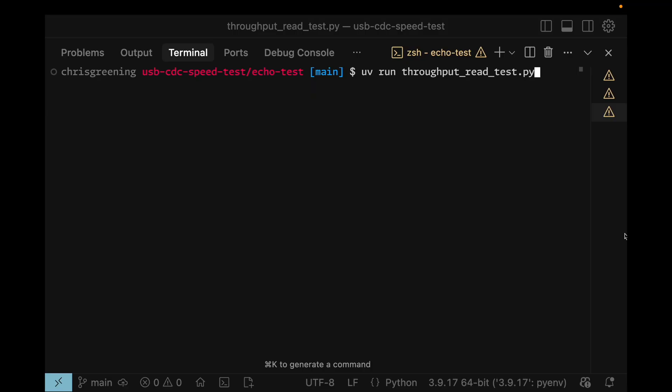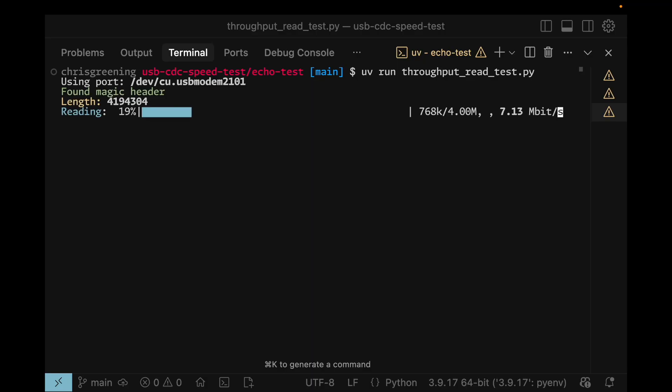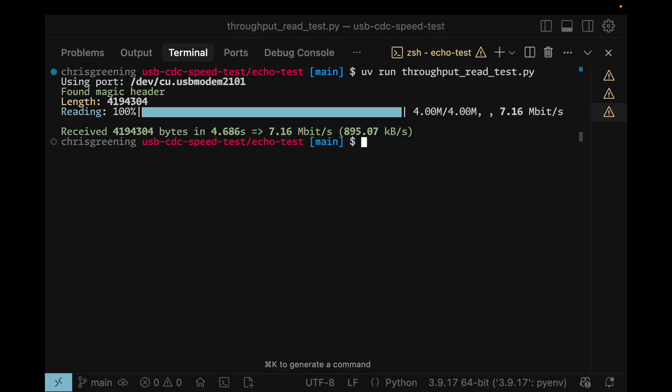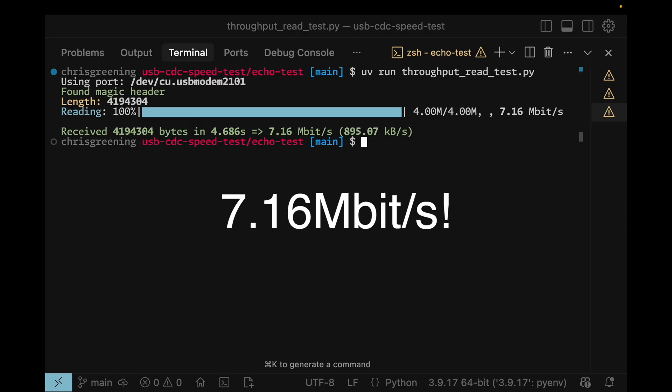So, I wrote some new firmware that just blasts out a 4MB packet, and I wrote a simple script on my computer that receives the data and tests the speed. Just to make sure that no one's cheating, I included a CRC check. The result? For my Arduino version of the code, we get over 7 Mbps. That's nearly 1 MBps.